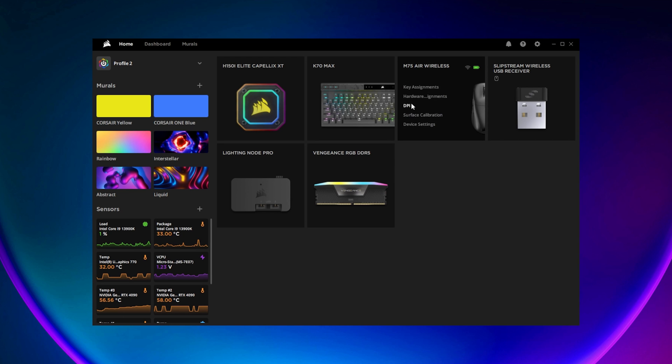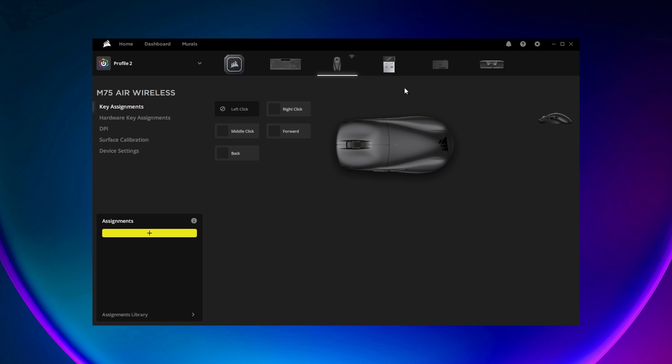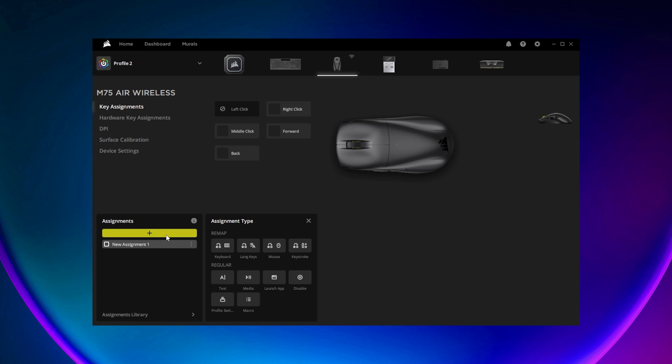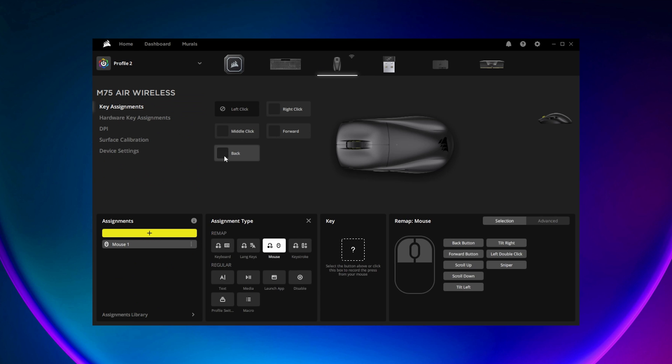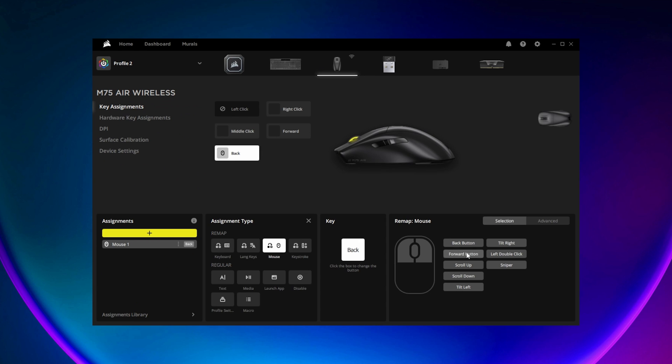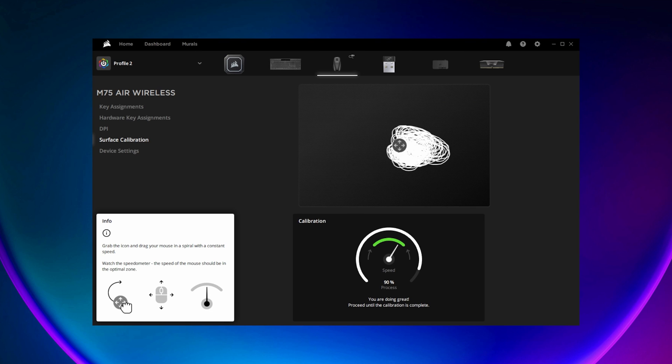In addition to DPI settings, the M75 Air also supports many of the same features as other Corsair gaming mice, such as key assignments to map different actions to the buttons on the mouse and surface calibration.